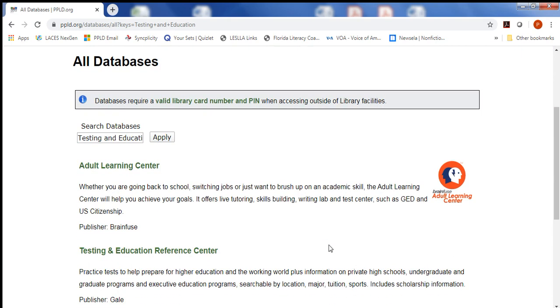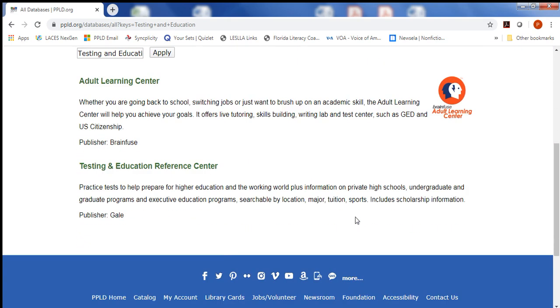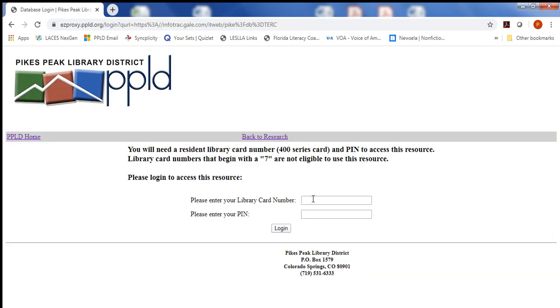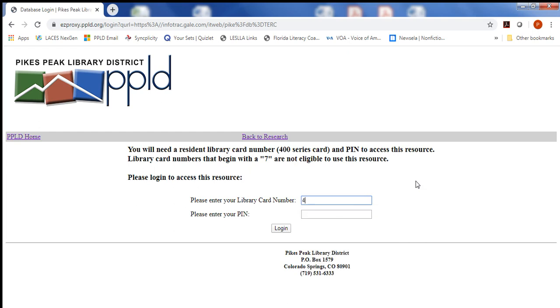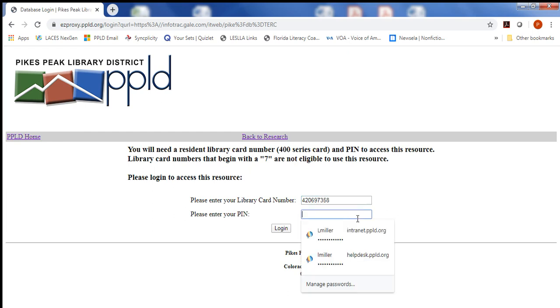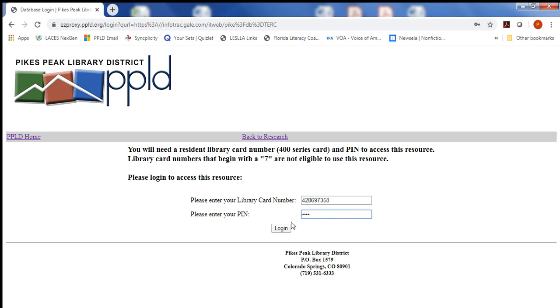The results that are returned show you Adult Learning Center and Testing and Education Reference Center — that's what we want. The next step is to use your library card and your PIN number, your four digit PIN. Once you log in, you'll be redirected to the Testing and Education Reference Center.